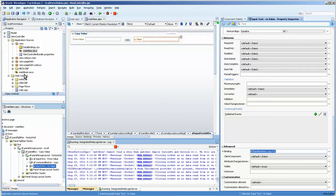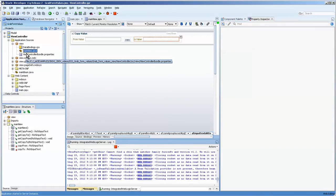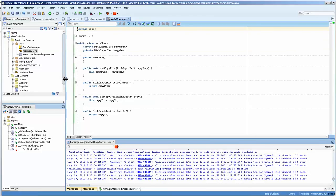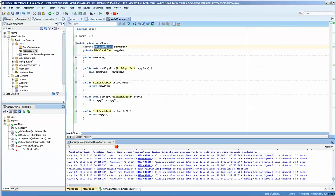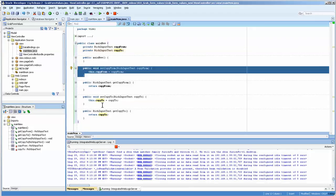If we go over to our application navigator, and you can now see that there is a bean here. And we double click on it. And you can see that we have the private rich input text copy from and copy to. And then setters and getters for this.